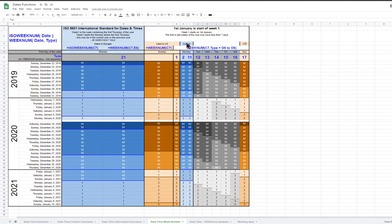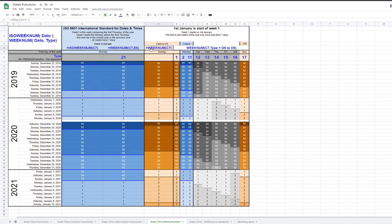The most likely options to be used are therefore the ISO weeknum function if you are based in Europe, or the weeknum function with no second argument if you are based in the US.